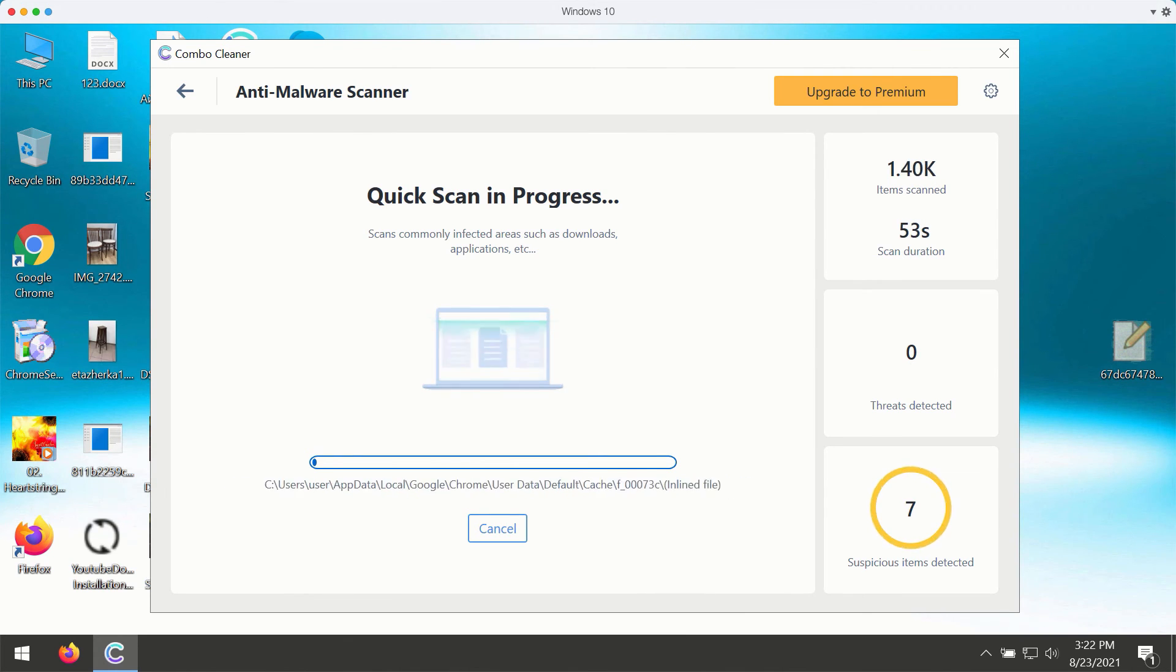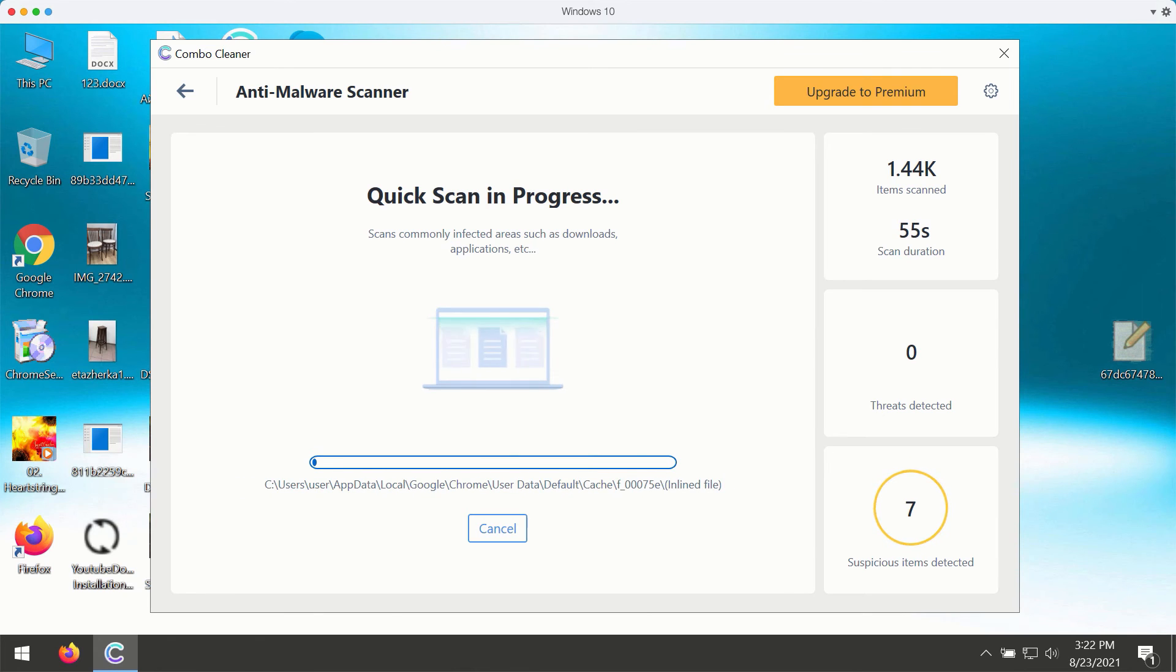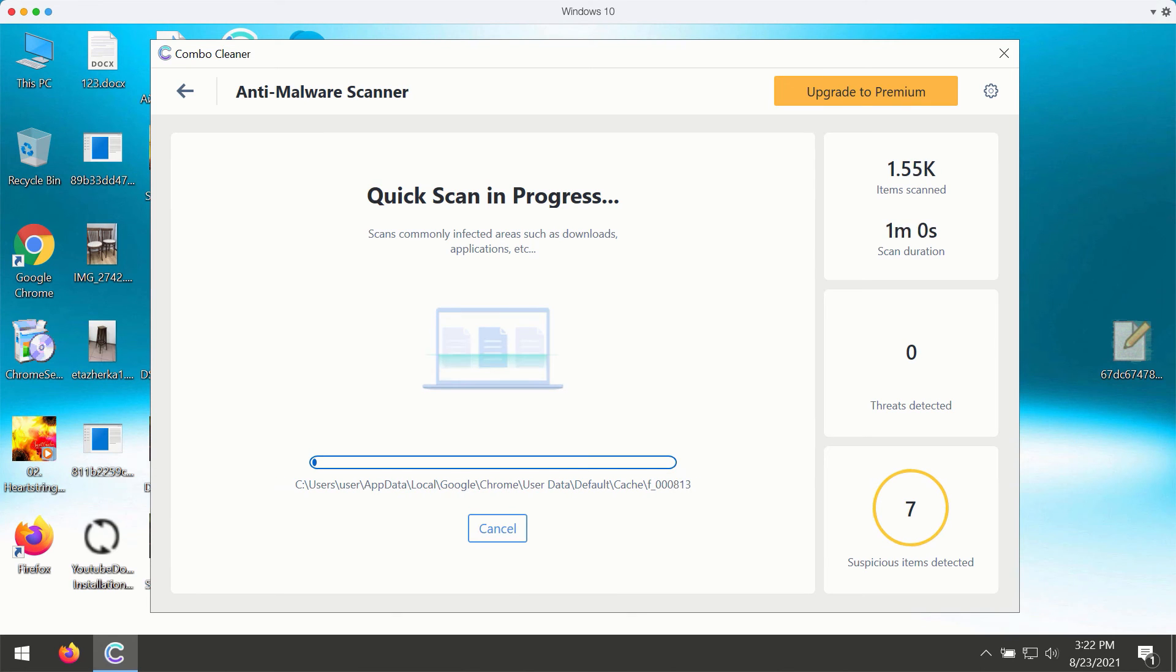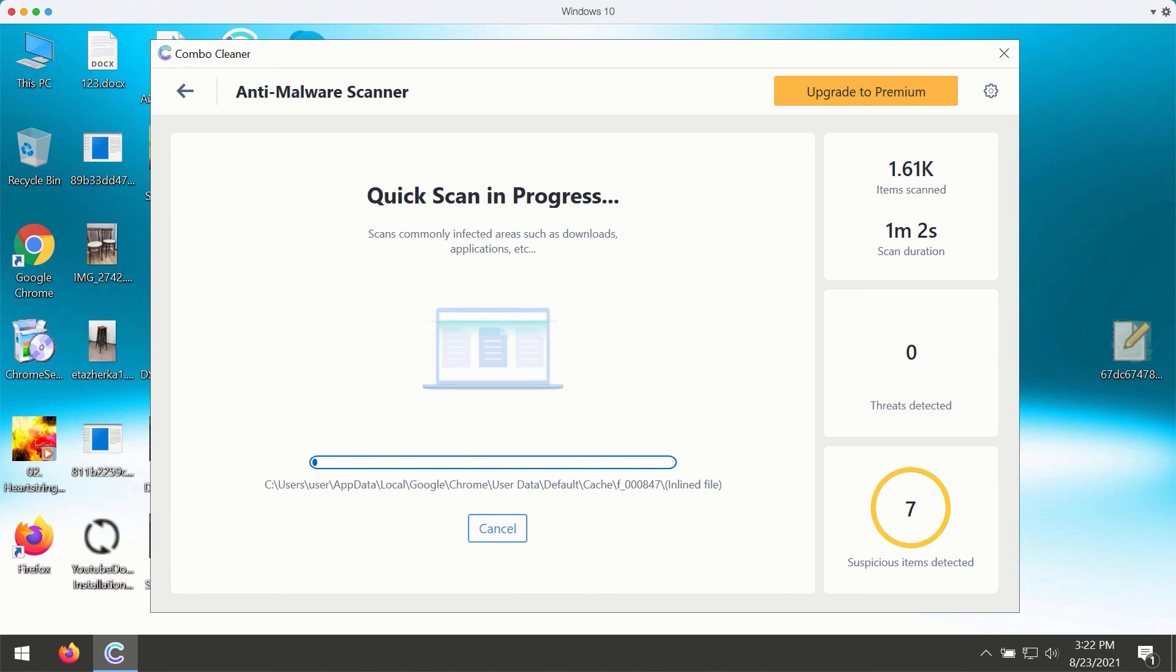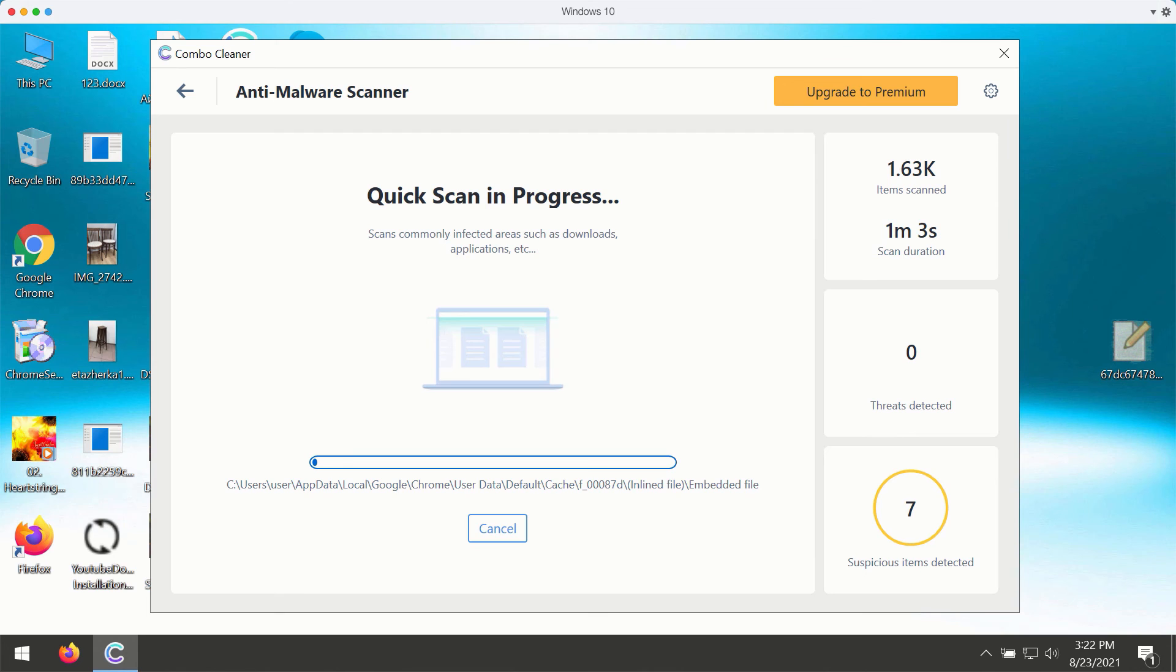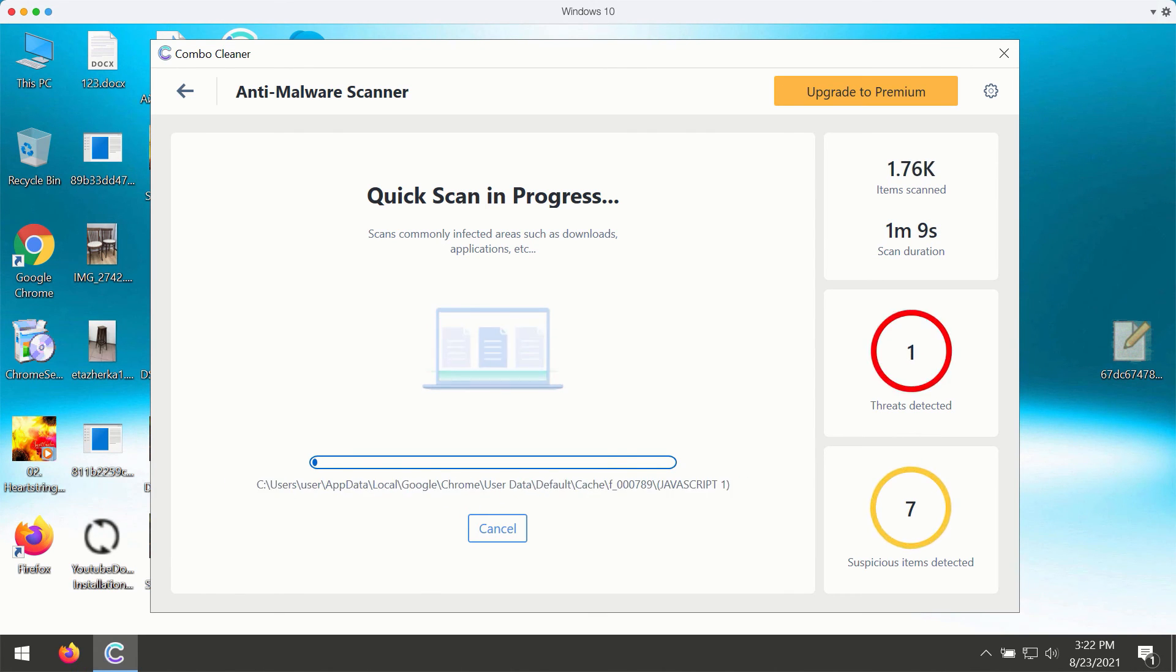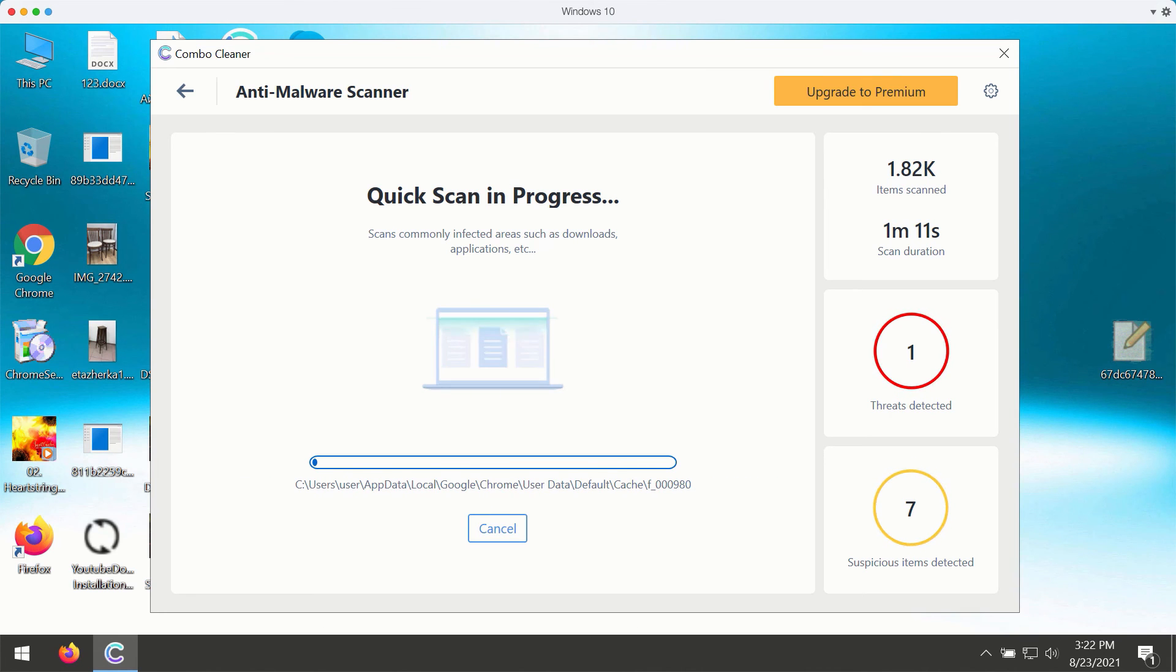The scanning will take at least several minutes, and then at the end of scan you will see the complete summary of all threats that are currently available on your Windows computer. You simply need to wait a bit until the scanning is over to see the detailed report.